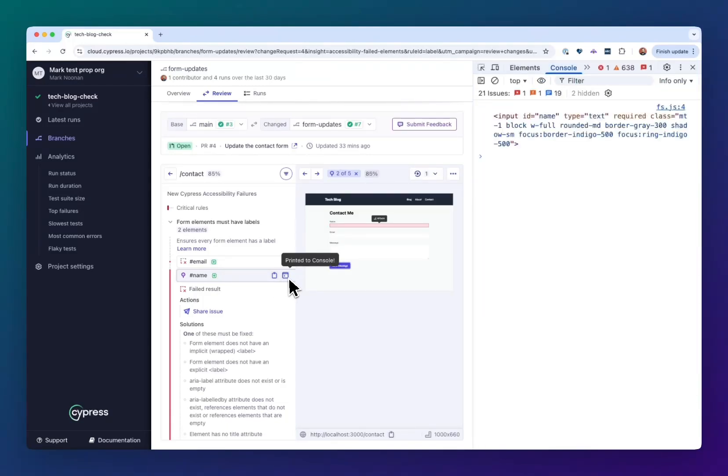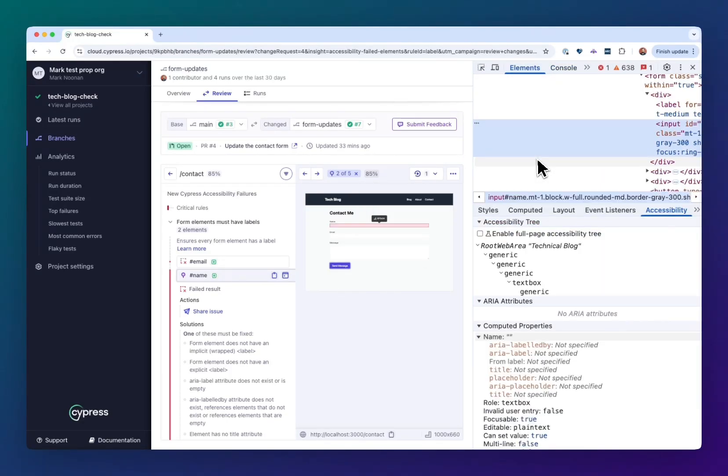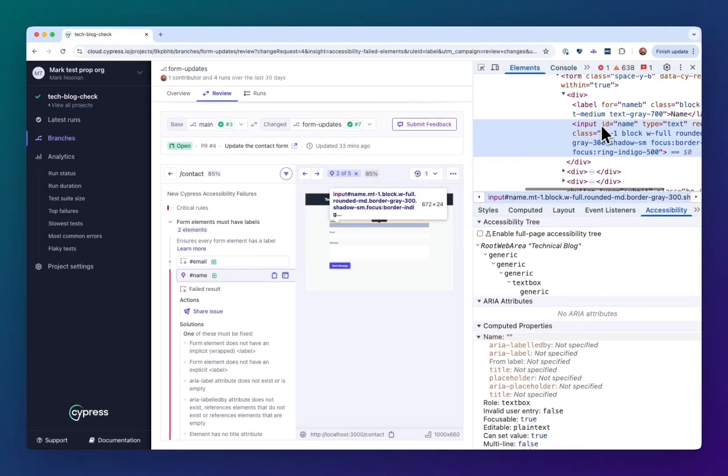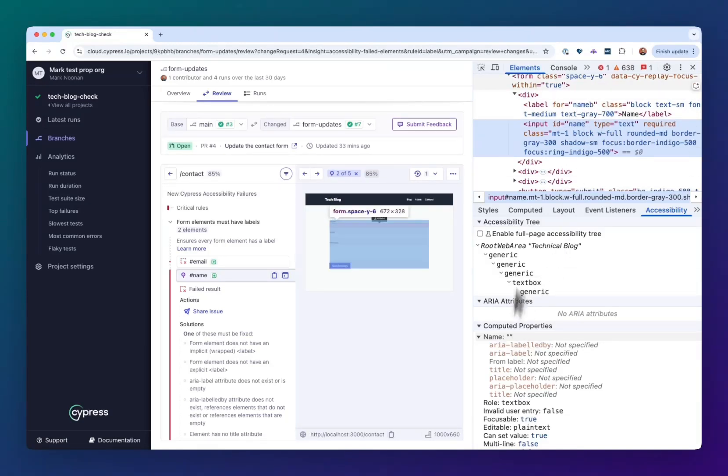I'm going to print this to the console. We can do normal browser things because this is a full page like HTML and CSS snapshot. It's not an image. We can see on the accessibility tab, indeed, this has no name.